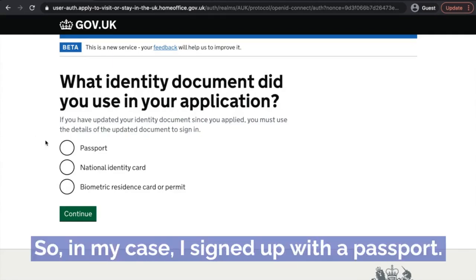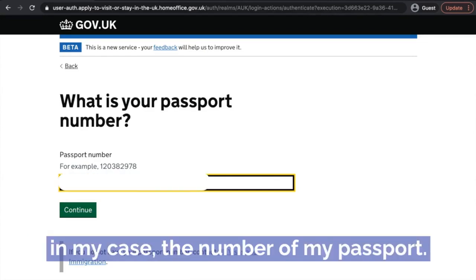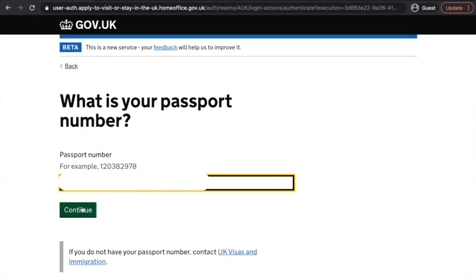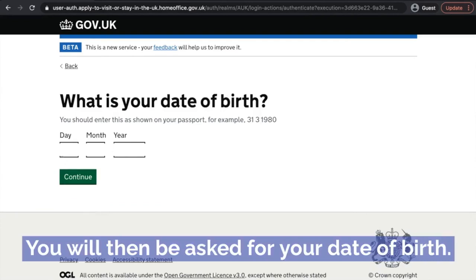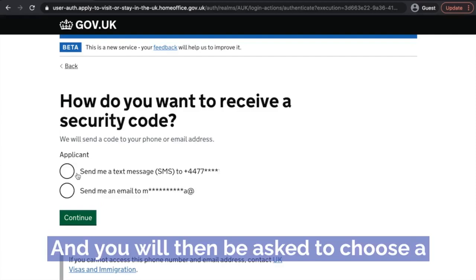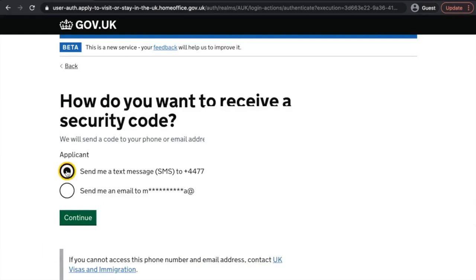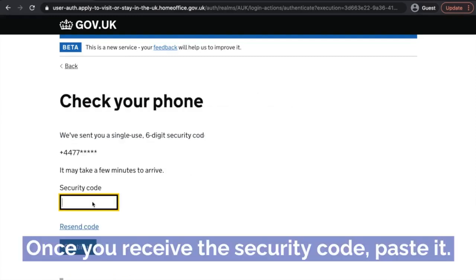So in my case, I signed up with a passport. You then have to enter the number of your document — in my case the number of my passport. You will then be asked for your date of birth. And you will then be asked to choose a method by which they can send you a security code. Once you receive the security code, just paste it.